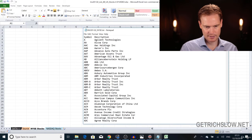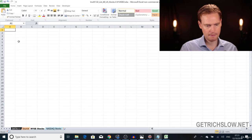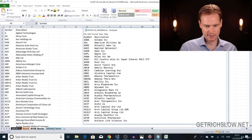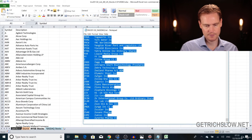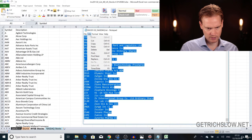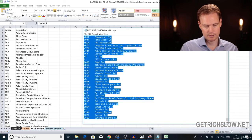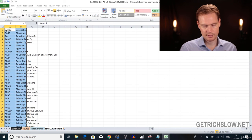For the NYSE data, go to the NYSE text file, select all with Ctrl+A, copy with Ctrl+C, go to the NYSE stocks tab and paste with Ctrl+V. Then go to the NASDAQ text file, Ctrl+A to select everything, Ctrl+C to copy, go to the NASDAQ stocks tab and Ctrl+V to paste it in.